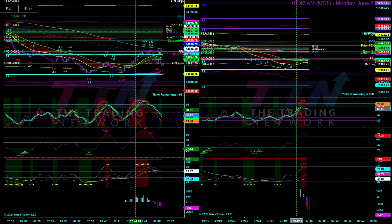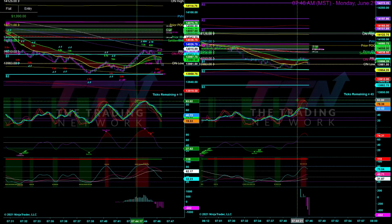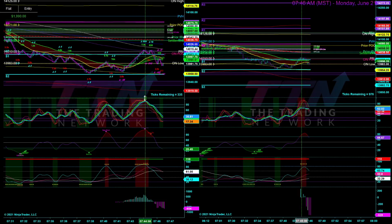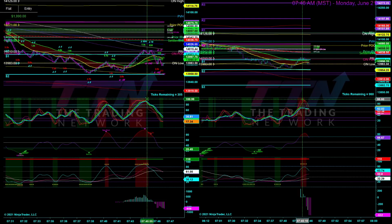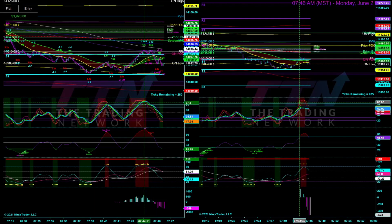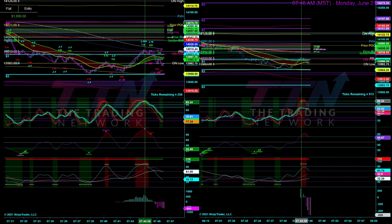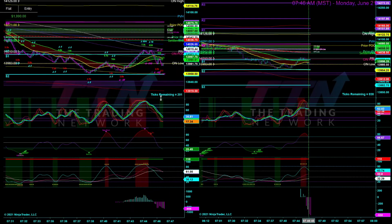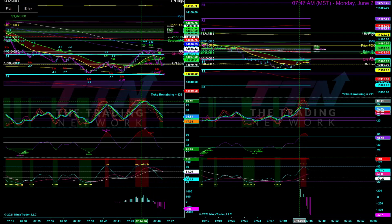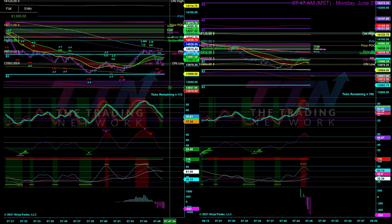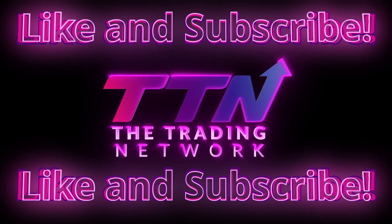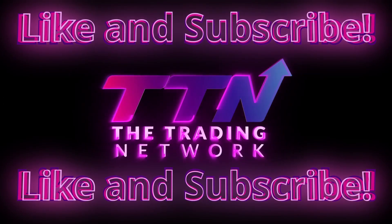So another quick scalping video for you guys. I hope these breakdowns are helping you see the different pieces of technical confluence that I am using in each one of my trades, and I hope you guys are able to use this information in your trading on a daily basis as well.